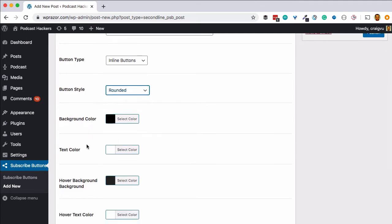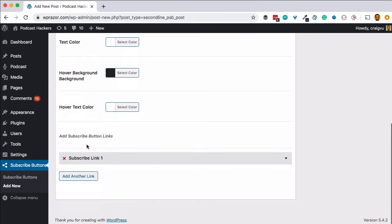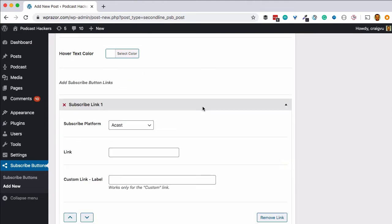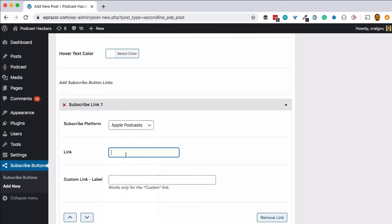Button style: square or rounded — I like the rounded one. If you want to set the colors here you can, but I like what they have here already. Then we'll go ahead and start setting up our subscribe links and buttons here, so the first platform is Apple Podcasts.